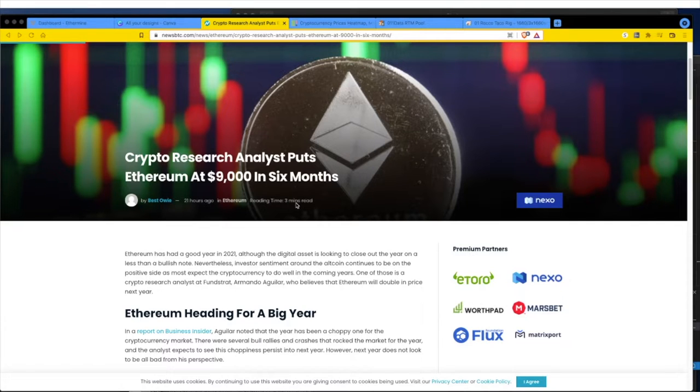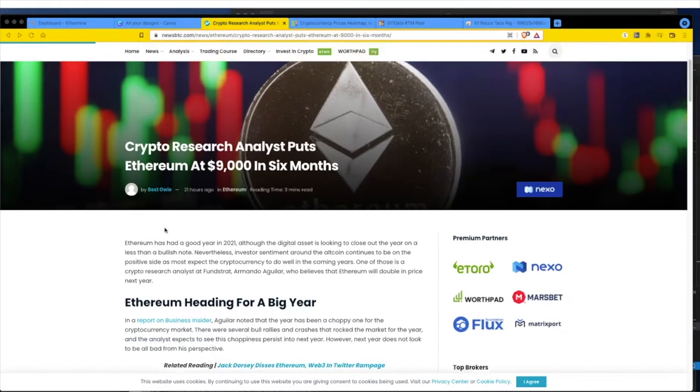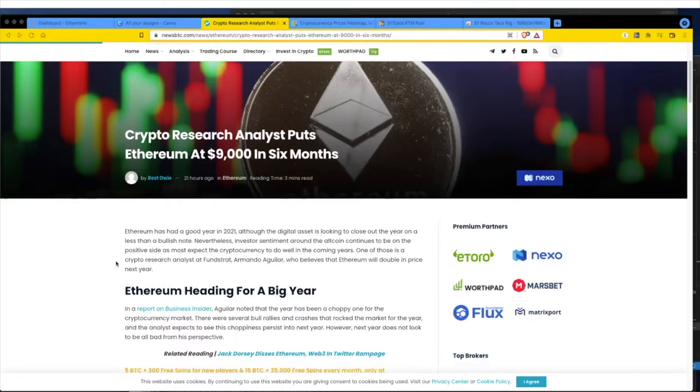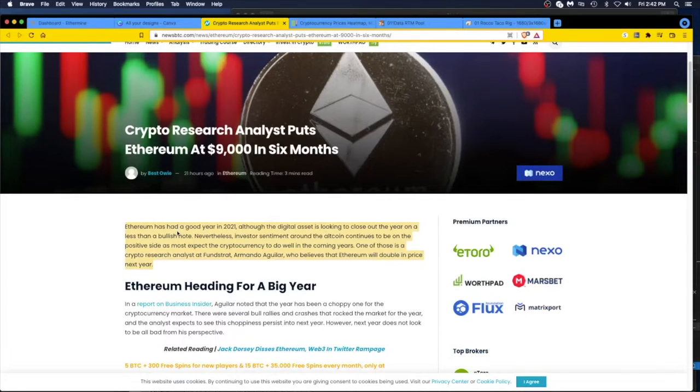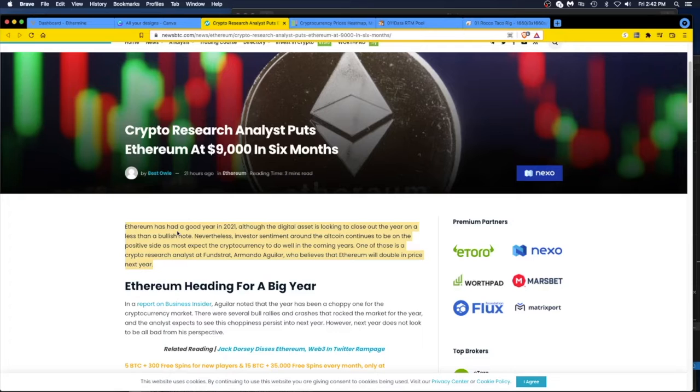Ethereum has had a good year in 2021, although the digital asset is looking to close out the year on a less than bullish note. I don't know, it's back up to, let's do a tangent.